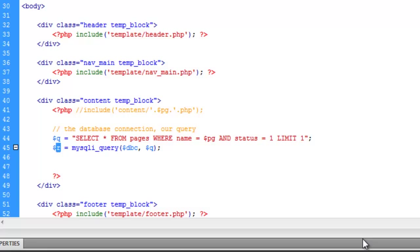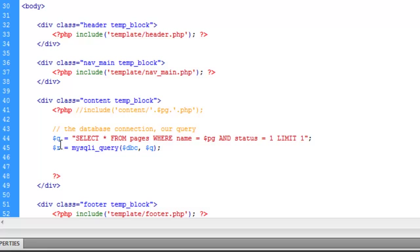And again you can call that result if you want. You can call it cheeseburger. I don't care. It's up to you. But for simplicity, I call it the query Q and the result R. And this just allows us to refer to it later on with simplicity. And before I move on, I want to show you or explain the double quotes here.